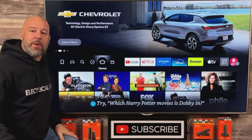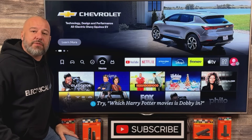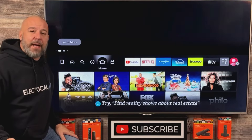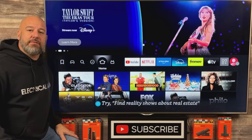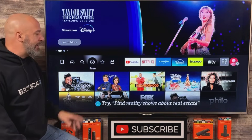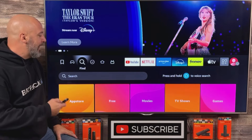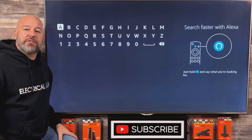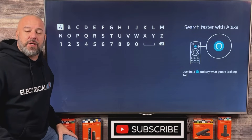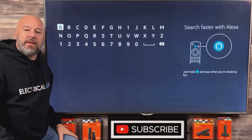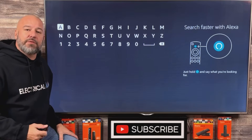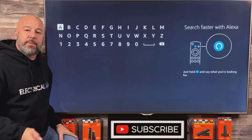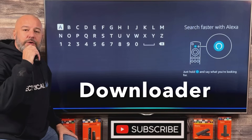The very first thing we must do is download one application from the Amazon App Store. The easiest way to search the entire App Store is to push left on your remote until you're on the magnifying glass, then push down and click the center button. That will bring up a keypad, but you also have the option of holding down the voice button on your Amazon remote for a couple of seconds and speaking into it. I'm just going to hold down the button and say: Downloader.